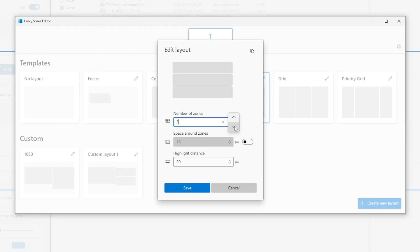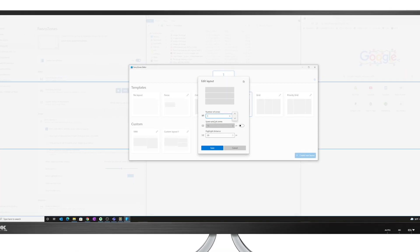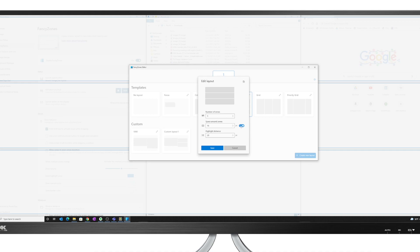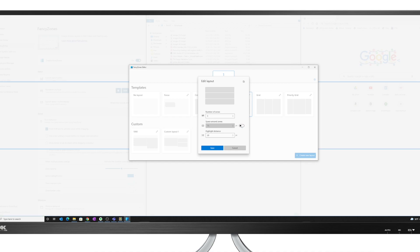And we could also specify the space around the zones. So that's the margins right now, it's set to off. But if I turn it on, now there's 16 pixels essentially sitting between the different zones, creating a bigger margin between the two. I like to just keep this off. I'm going to go ahead and save that.